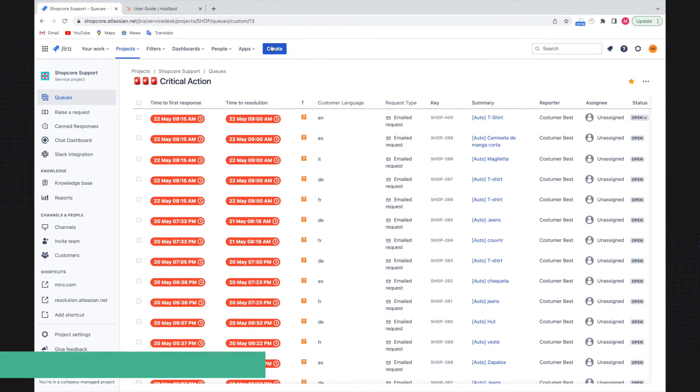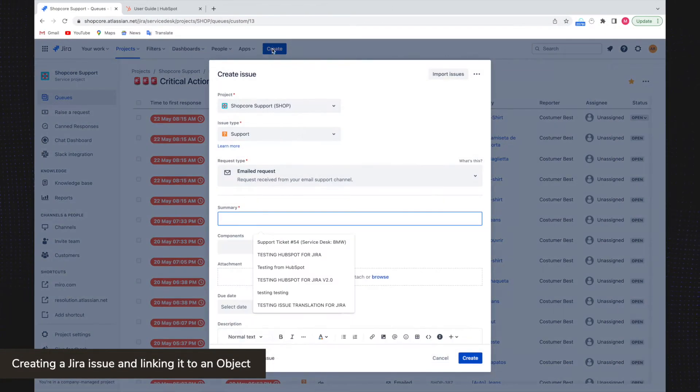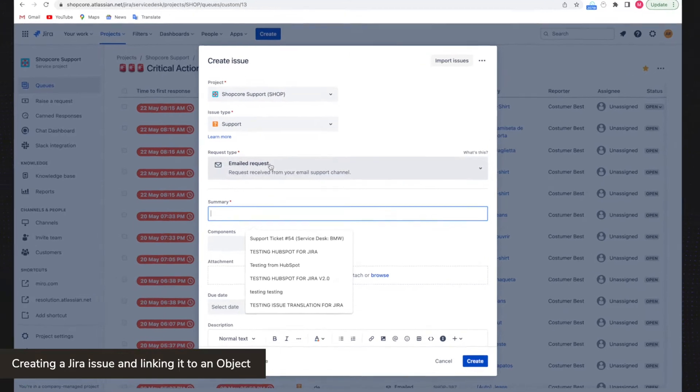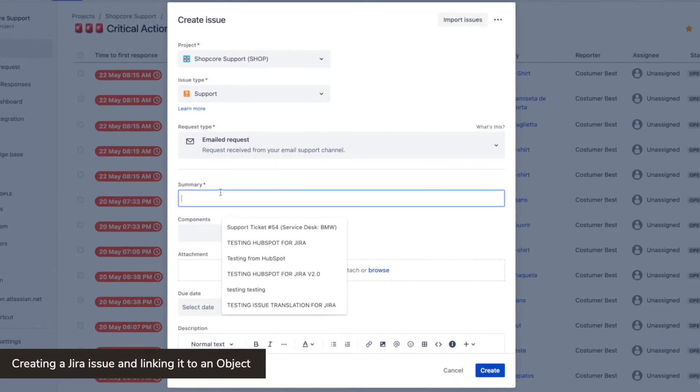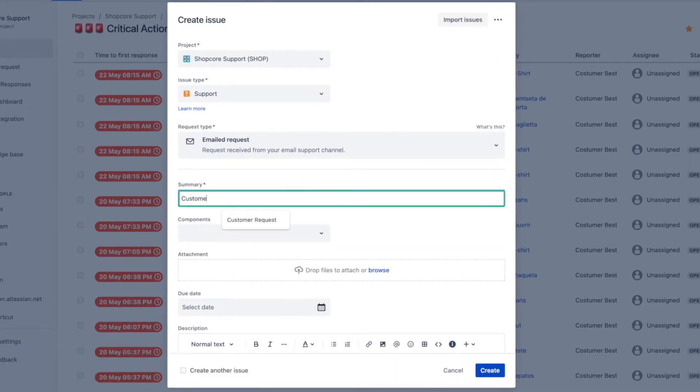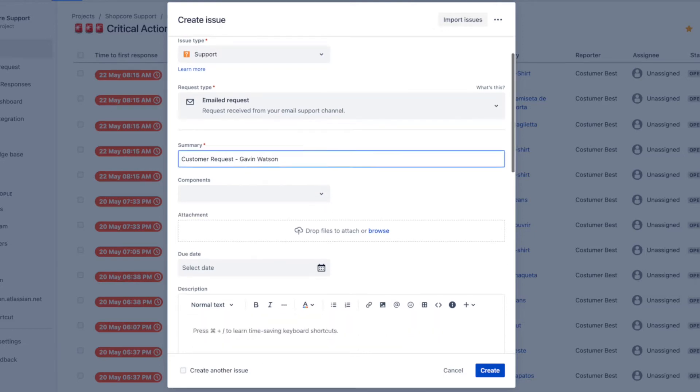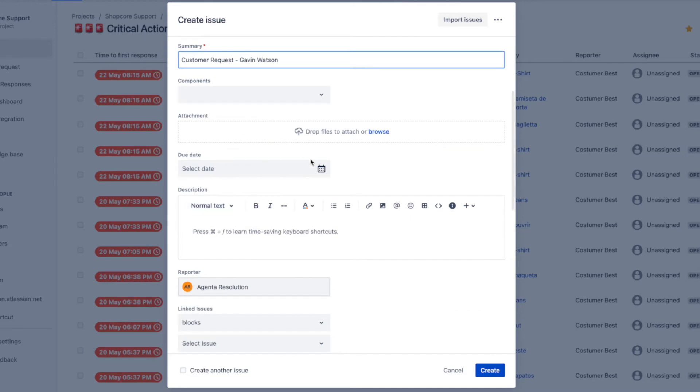Let me start by creating a Jira support request issue. I ensure that the issue I'm creating is in the project I've linked. Then I write a summary for everyone involved to know that this is a customer support issue, and I include my customer name.